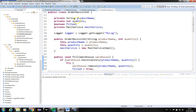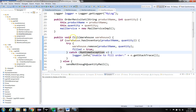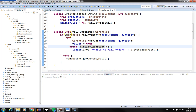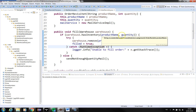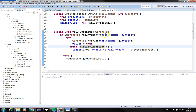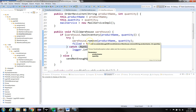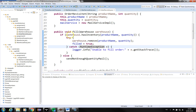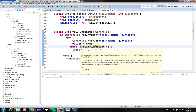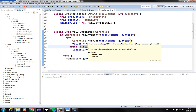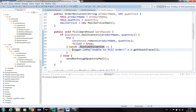The code is quite simple. We have an order with a name, some quantity, and a boolean field. In order to fill the order, we need to cooperate with the warehouse. We can only fill the order if the warehouse has enough inventory of that specific product and quantity. If the warehouse has enough inventory, we remove the quantity of that product and set the filled field to true. What we are going to test using Mocks and Spies is that even when the warehouse has enough inventory, we can still receive a runtime exception when we try to remove the product.